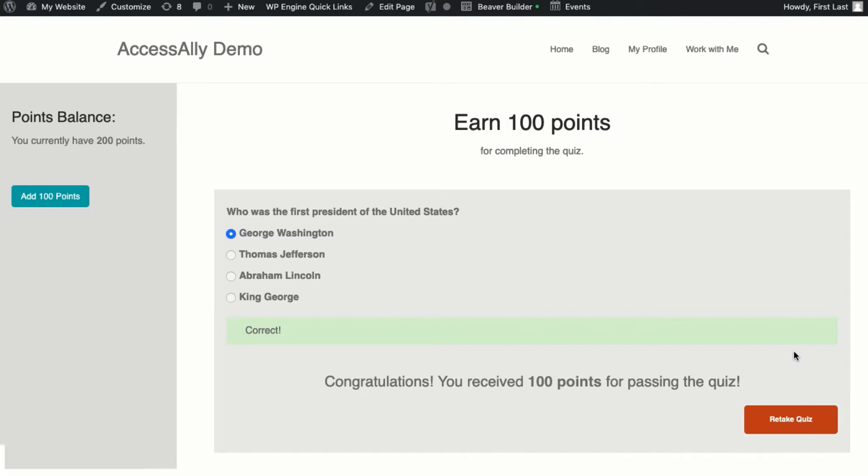The credit system is designed to encourage your students to collect points and unlock new content, in short to stay engaged and active within your site.